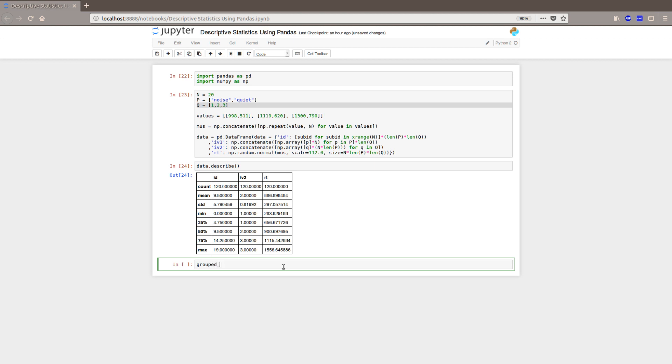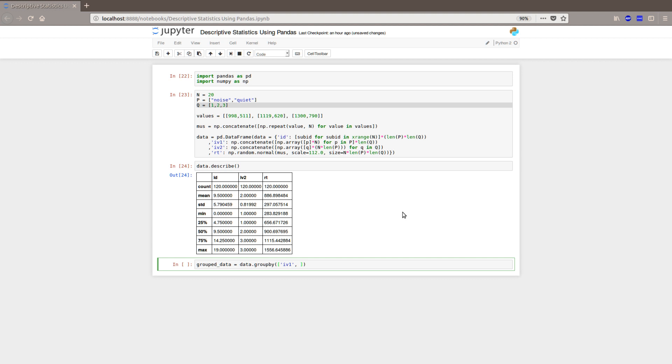We call it group data, a new variable that we use the group by method that can be carried out on the dataframe object we created here earlier. So, and we want to have a look at both our independent variables. If you have more, you can just put them in a list here as you can see I am doing for IV1 and IV2.